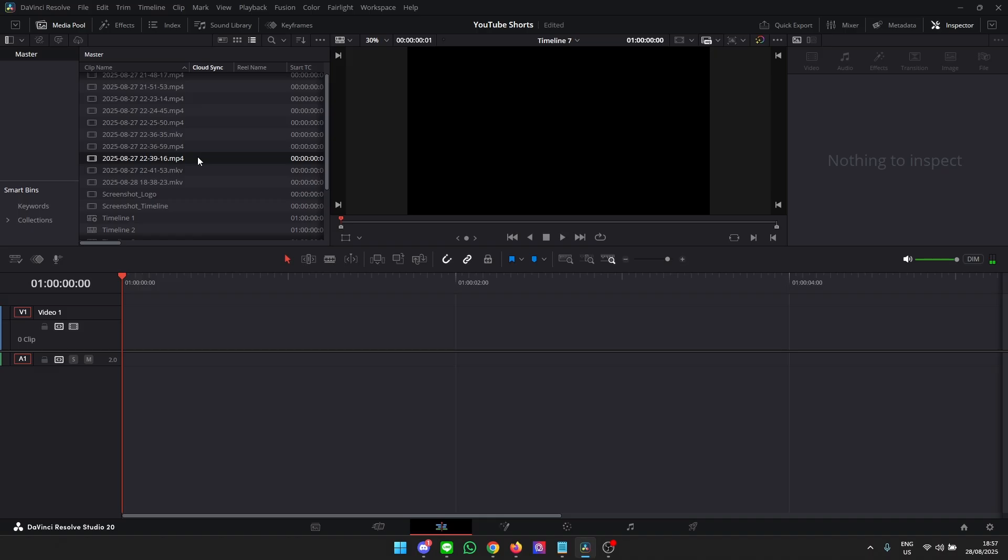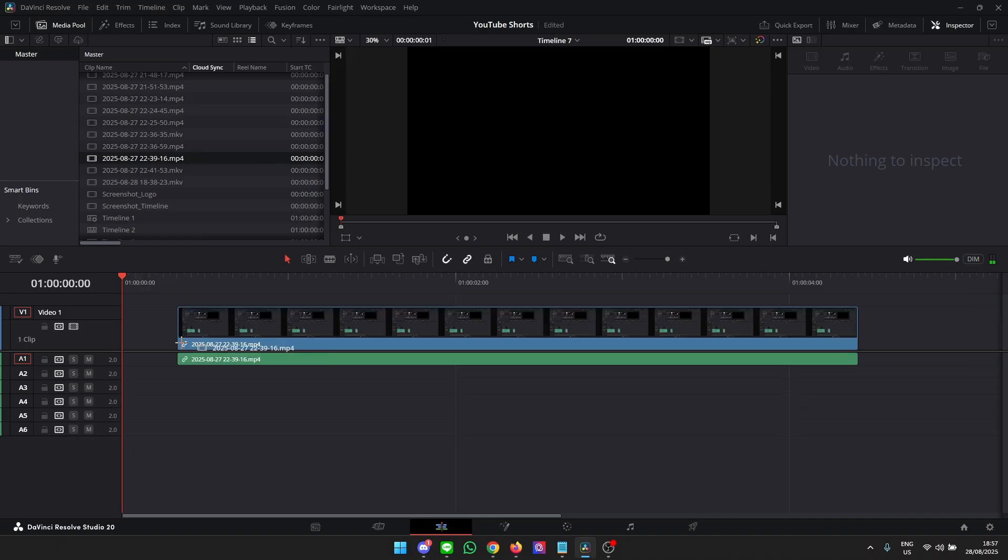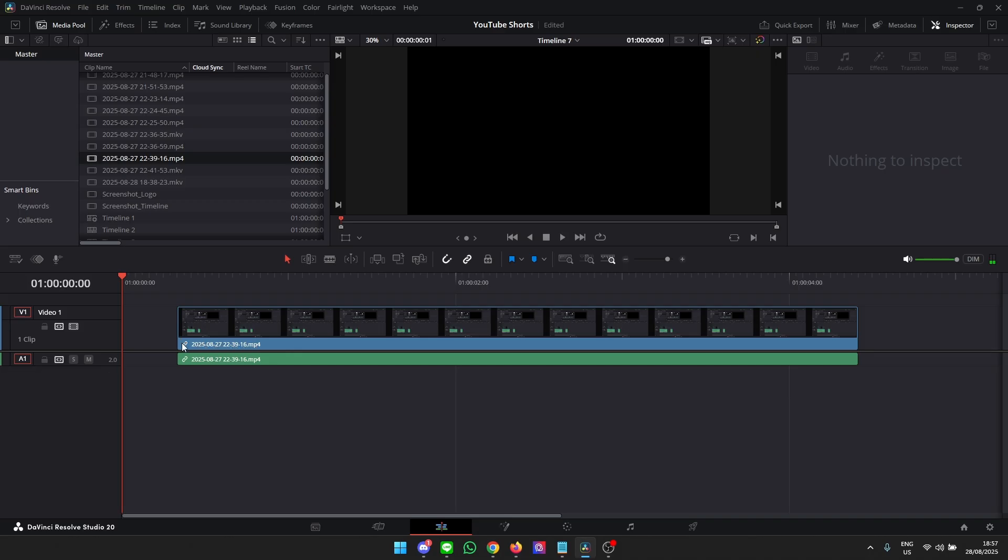You take the video that you just created, you drag it over here and DaVinci Resolve even shows you there are six audio tracks but as soon as you let go it only imports one. So what is the issue?